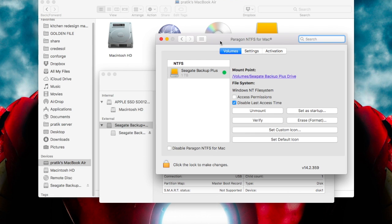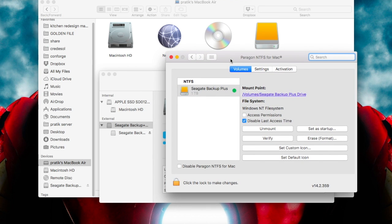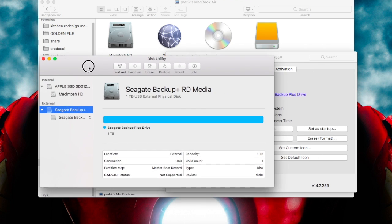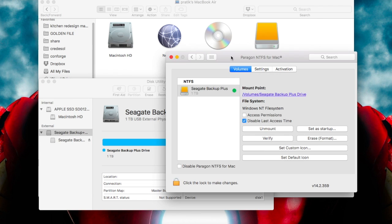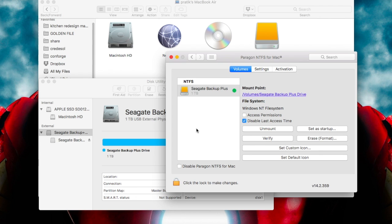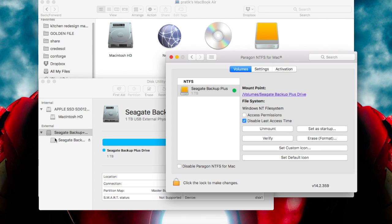So what happens when you install this software, this becomes your primary software. When you connect your NTFS hard drive to your Mac, it's actually controlled by this software, and usually it is supposed to be handled by Disk Utility, which is the basic Mac utility. When you are unable to see your hard drive here, it's grayed out, that means some problem is with this software.